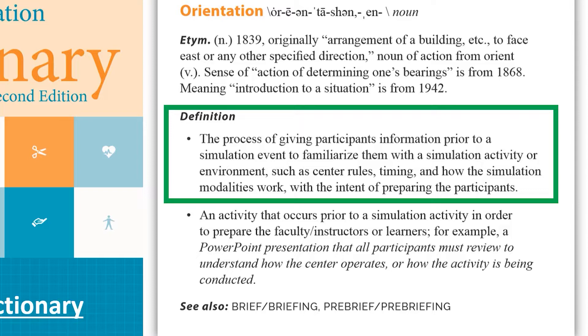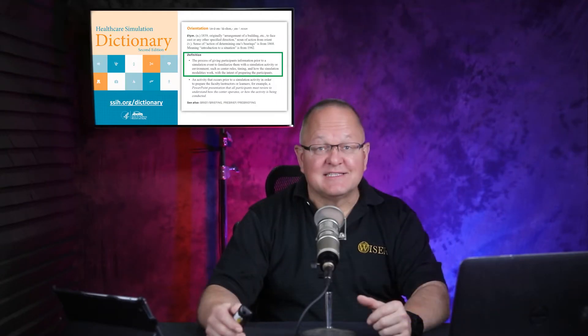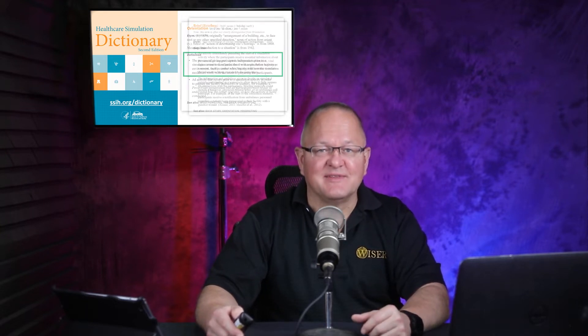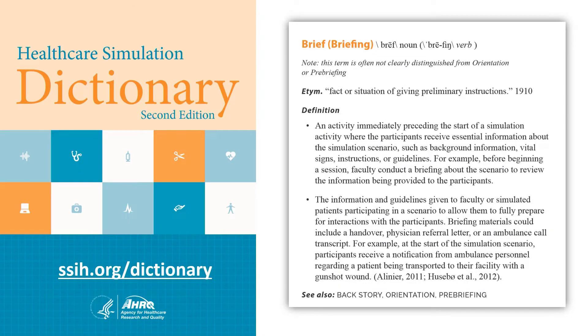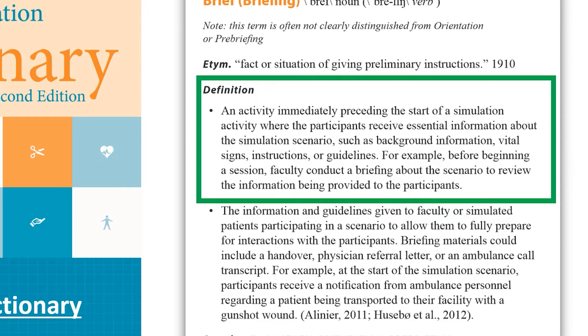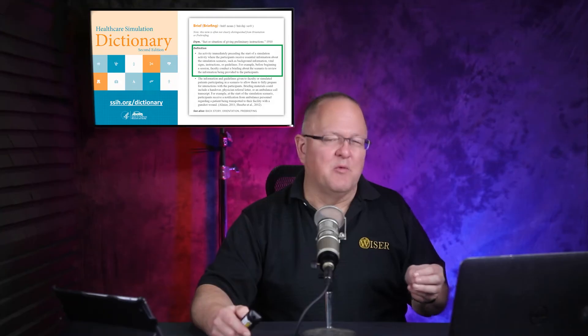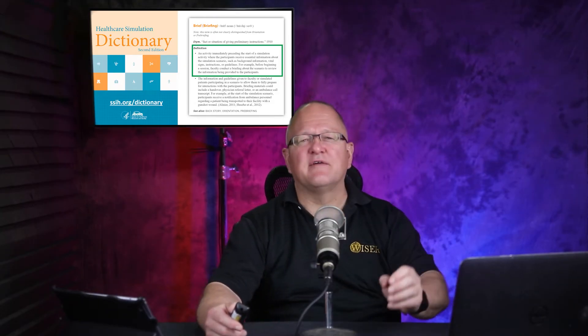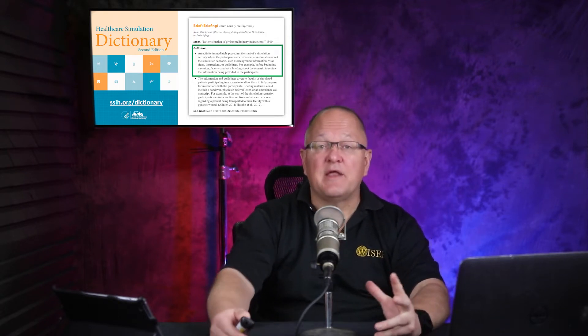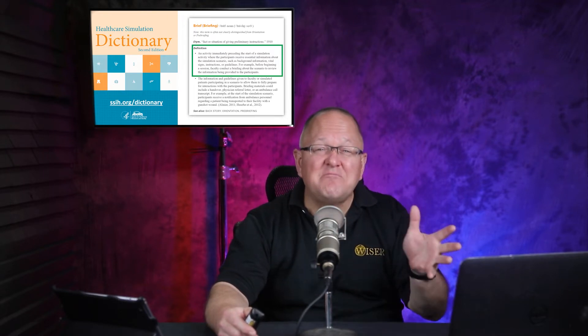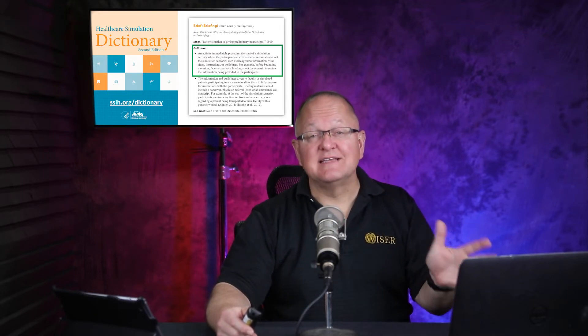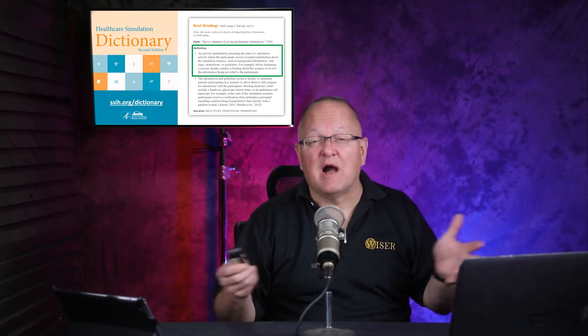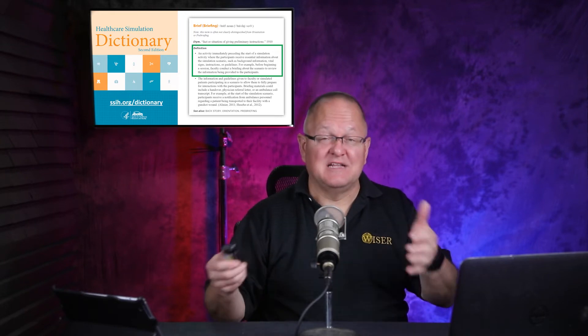So let's switch gears and now take a look at what does briefing say in the Healthcare Simulation Dictionary. The definition: an activity immediately preceding the start of a simulation activity where participants receive essential information about the simulation scenario, such as background information, vital signs, instructions, or guidelines. For example, before beginning a session, faculty conduct a briefing about the scenario to review the information being provided to the participants. The thing is, if you look and compare those two definitions, there can sound like a lot of overlap and a lot of similarities. But I think that the roles of orientation and briefing are quite different. And as are most things in simulation, there's a great variability and a good way to accomplish them, depending on what your learner group is and so on.